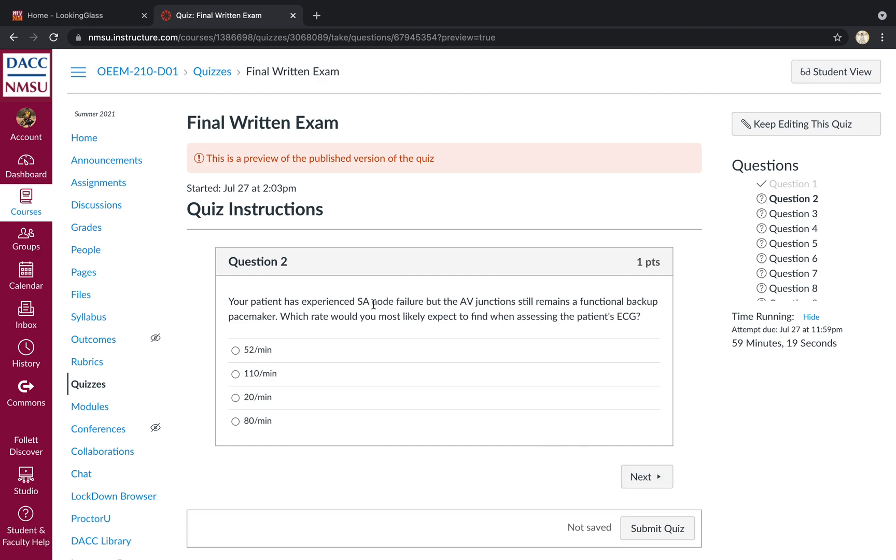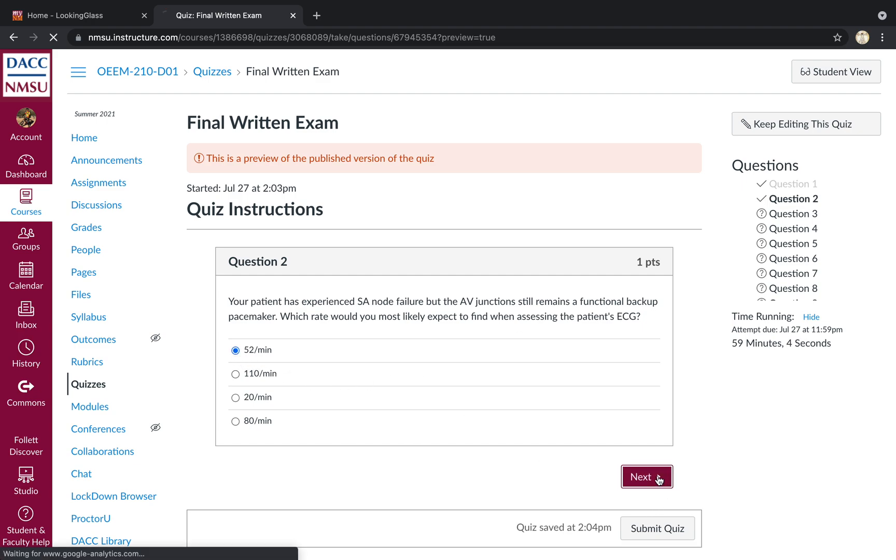Question two, SA node failure, AV junction remains functional backup. Which would you most likely expect to find when assessing your patient's EKG? You'd expect a junctional escape rhythm at a rate of 40 to 60. 52 would be the best answer.